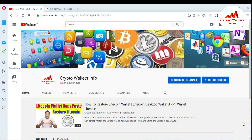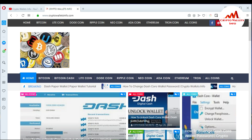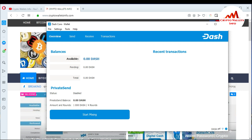In this video, I'm giving you information about how you can get the private key of any address in the Dash Core wallet dashboard. This is so simple and so easy — you can easily get your private key of any address in the dashboard. Please watch this video till the end. My channel name is CryptoWalletSinfo and my website is CryptoWalletSinfo.com. Now I'm going to open my dashboard wallet to get my private key.